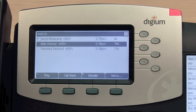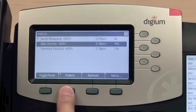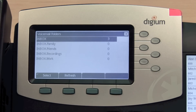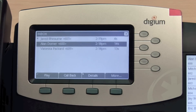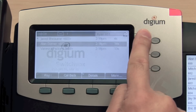To listen to saved messages you have moved to other folders, press More twice, then select Folders. You can then view the contents of your various folders and listen to the messages inside. You can exit visual voicemail at any time by pressing the X line key.